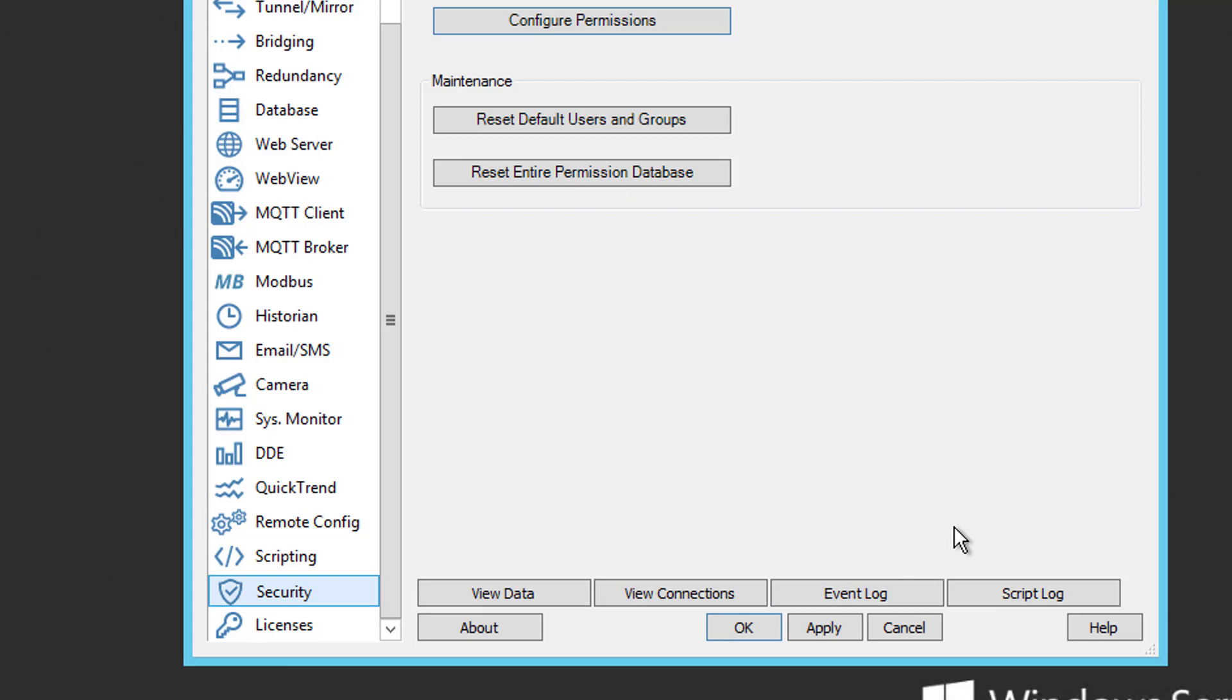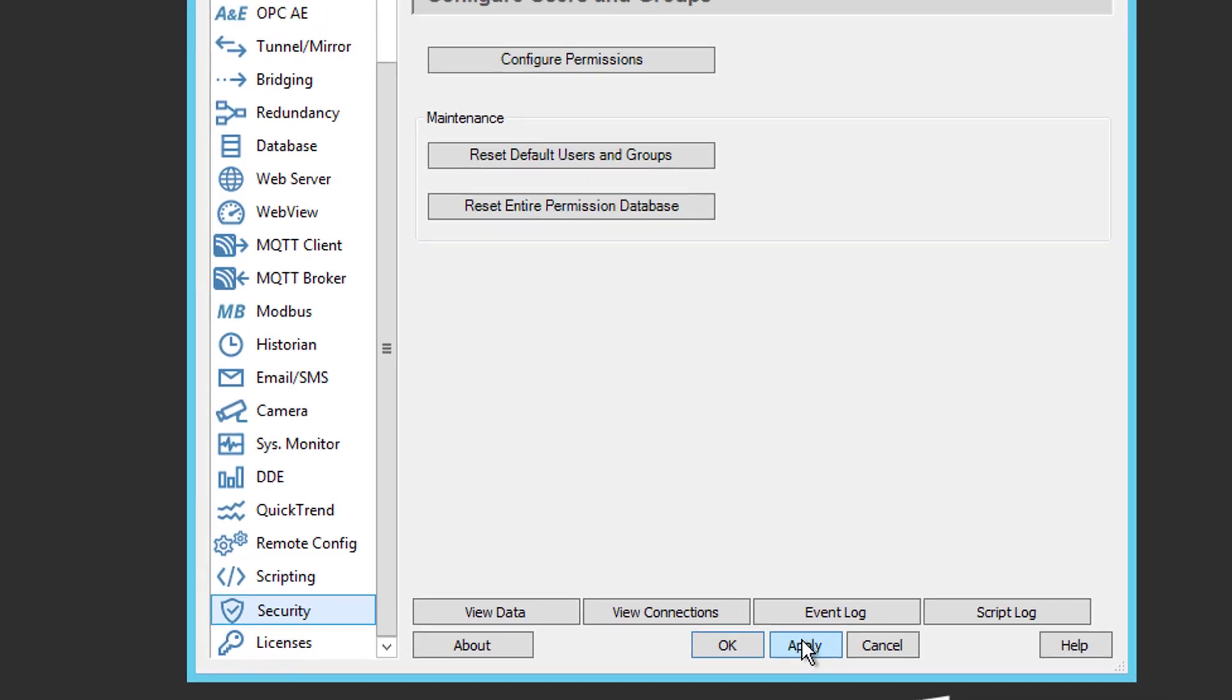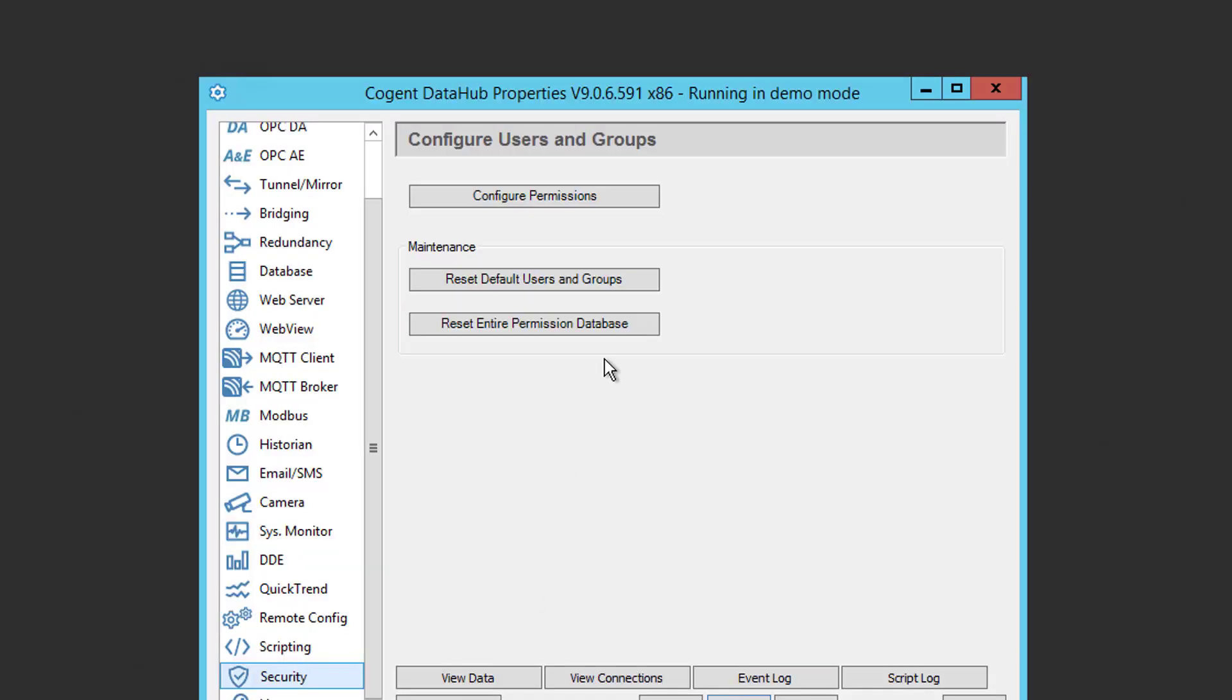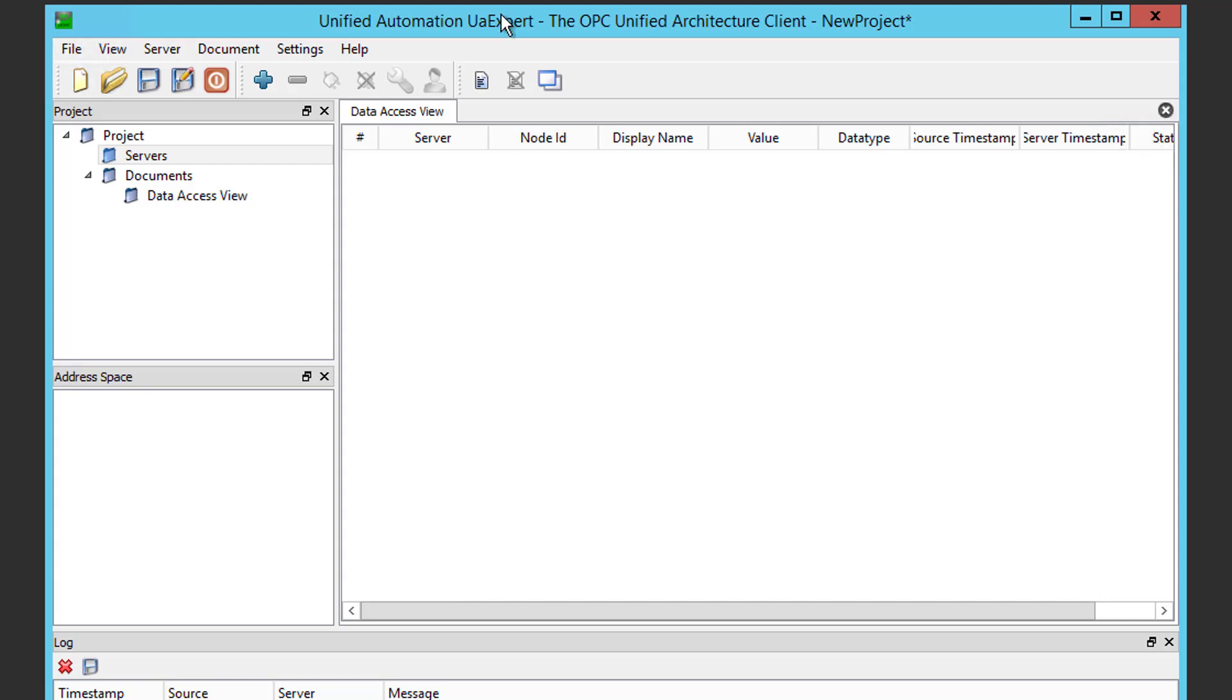And if you did make any other changes in your DataHub configuration at all, it's always a good idea just to make sure you click the Apply button at the bottom, just to make sure that those are going to take effect in the runtime. For now, we've actually configured everything we need to in DataHub to get started. So, I'm going to go ahead and minimize this. And for this test, as I mentioned earlier, we're going to use the UA Expert from Unified Automation, which you can download for free from the Unified Automation website.